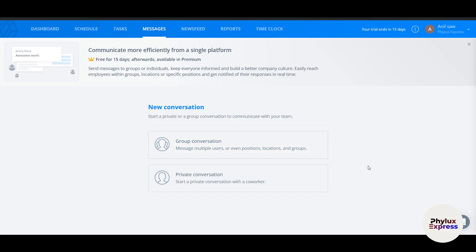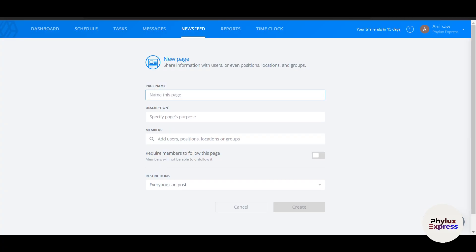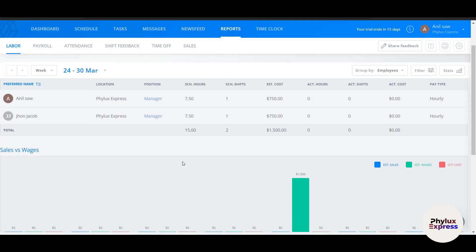The Message Center lets you interact with all groups, start private conversations with co-workers, and message multiple users across positions, locations, and groups. The Newsfeed lets you create pages to share updates with your team — similar to an internal newsletter for your community.